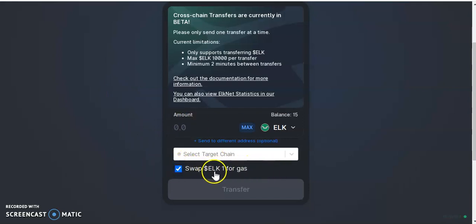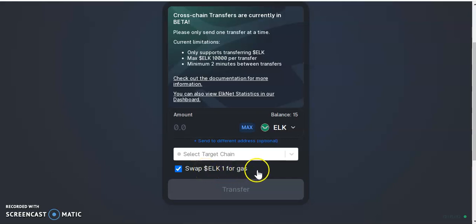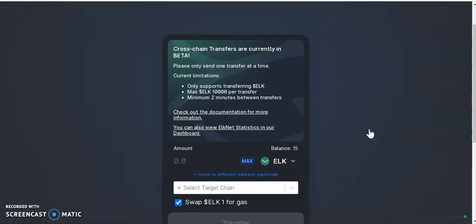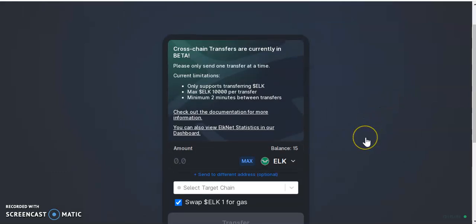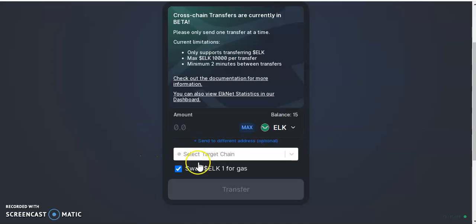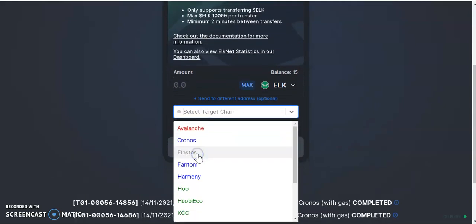The first option is 'Swap ELK.' This means that when you transfer your ELK to the other network, the ELK platform will swap one ELK for the gas fee. So once you are on the other network, you will have enough for the gas fees — at least enough to make one swap.